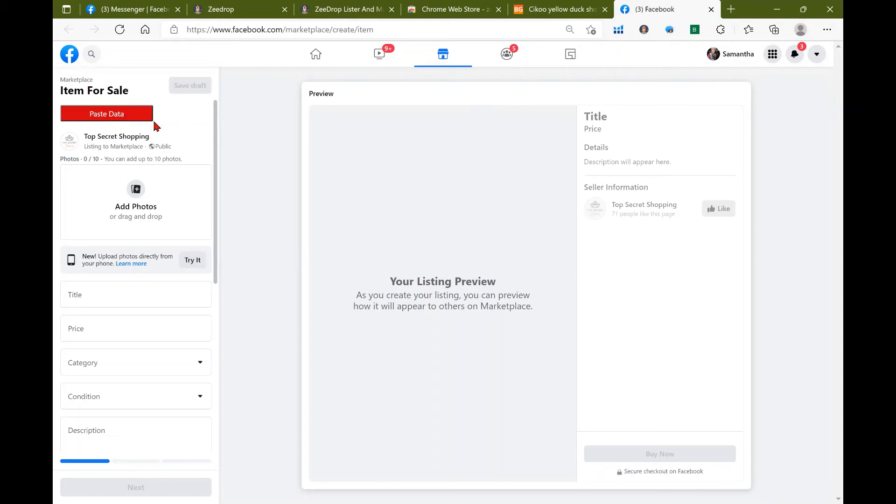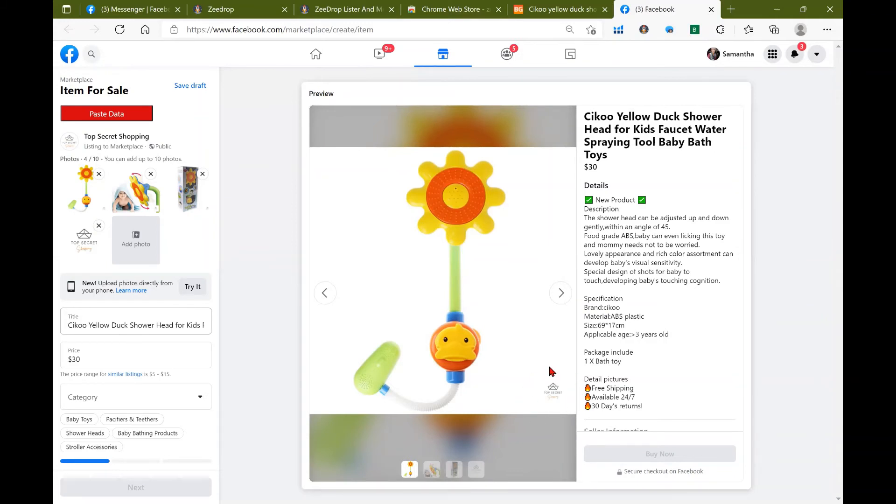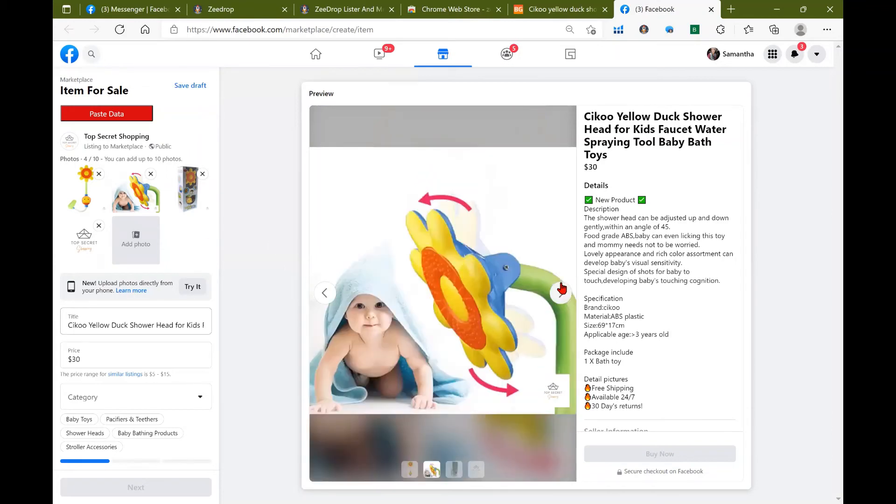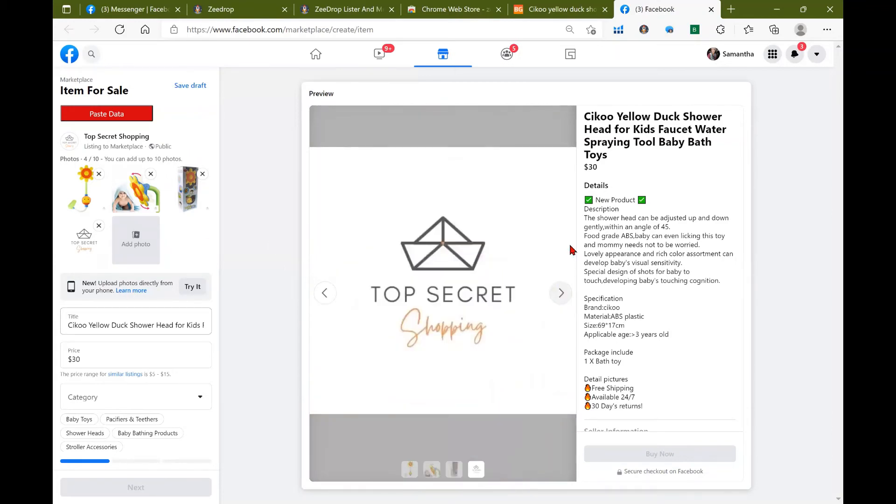All right, so now you can see that it's copied over all of the information: images, title, description. These icons here, this is your overlay in the bottom right hand corner with your brand, as well as an image at the end. This feature is a great way to really bring brand awareness and consistency to your shop.